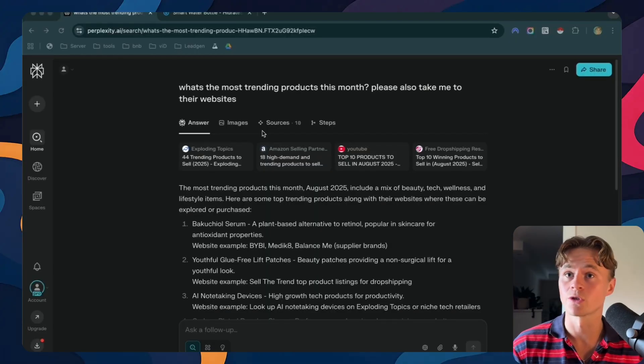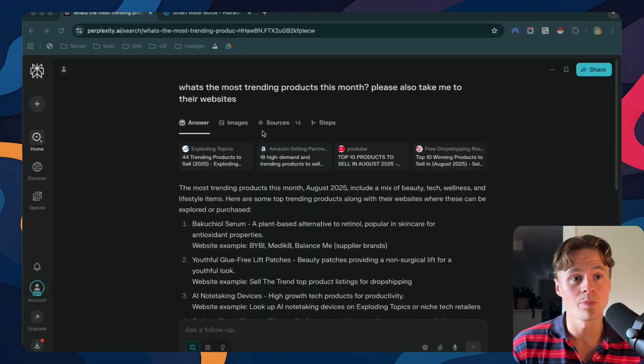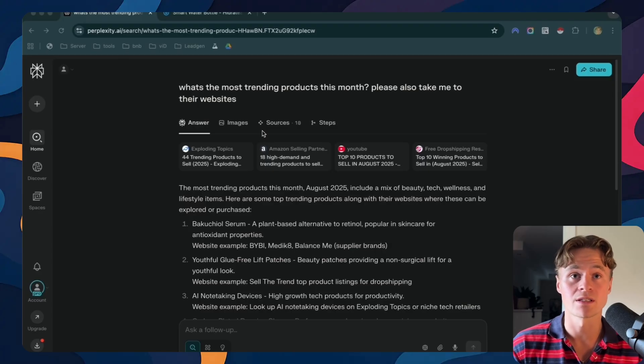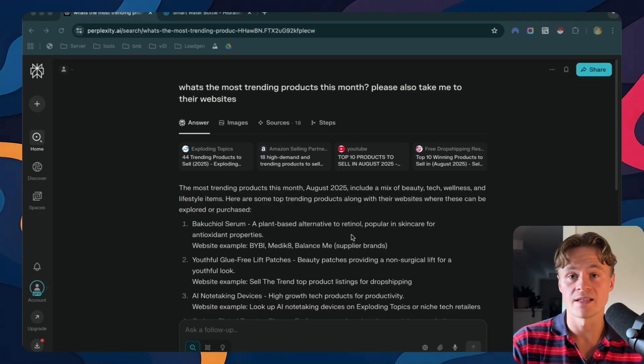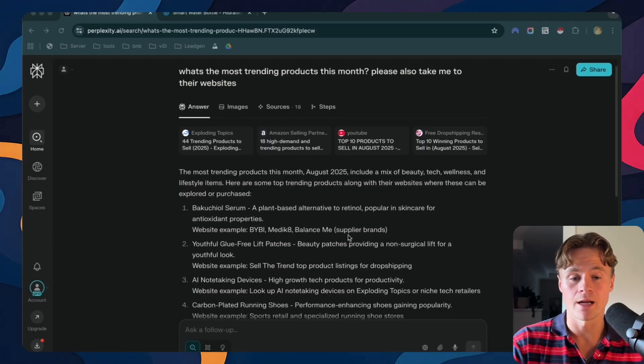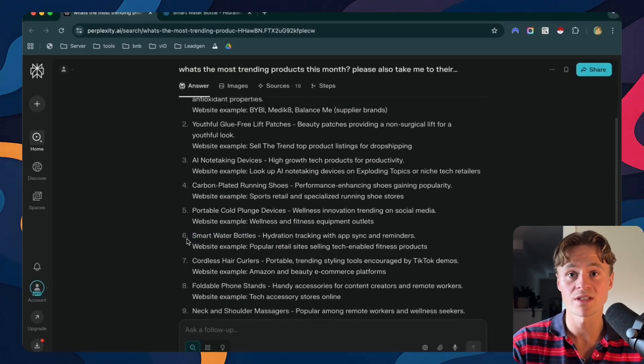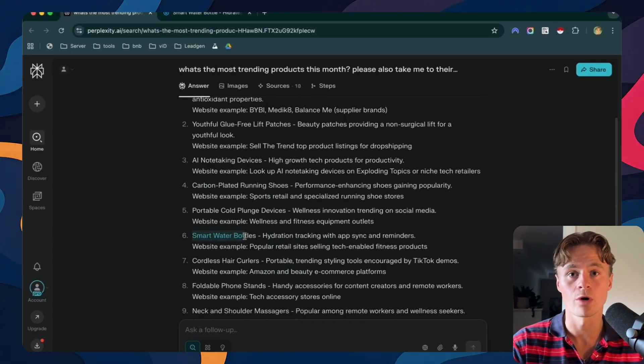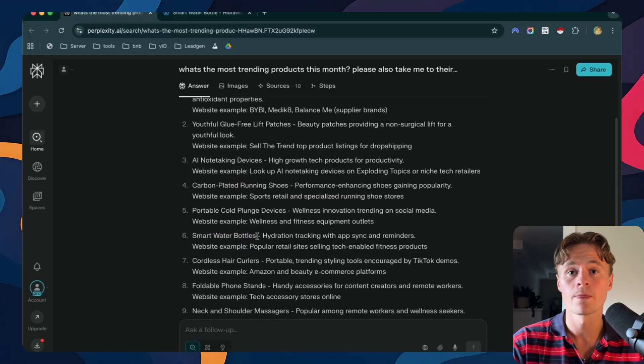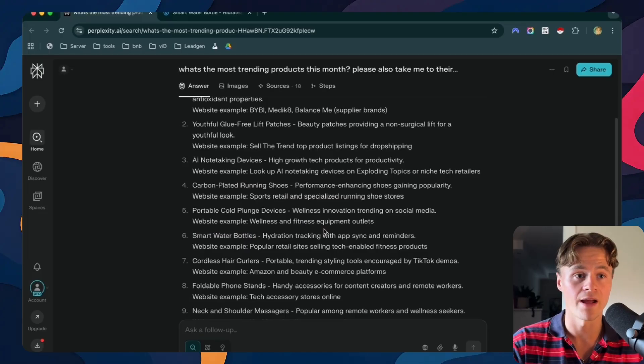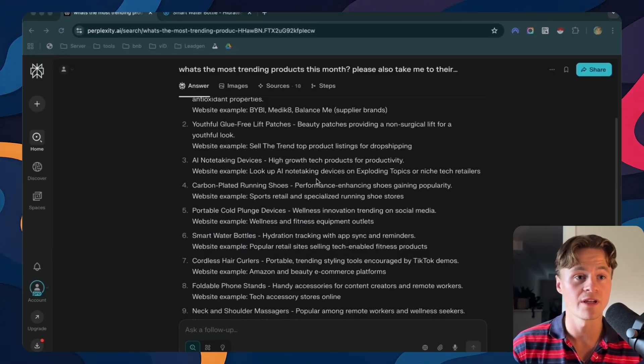I just went to perplexity and searched what's the most trending products this month. It gave me a list and I picked the one that stood out. So I went ahead with the smart water bottles and found a brand that could potentially be a good fit for what we're trying to do.